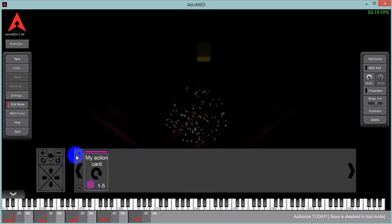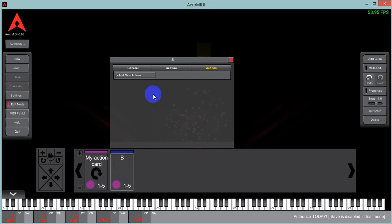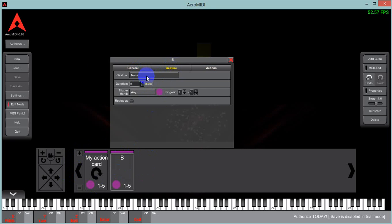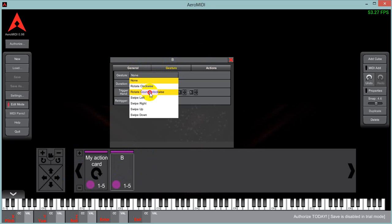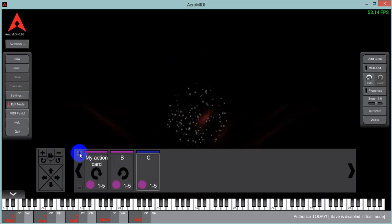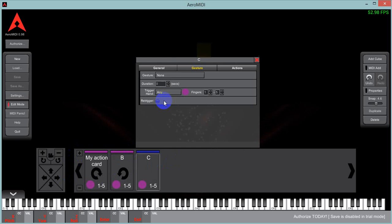Let's create a few more action cards to give you the idea. We're in the purple group here. We're just gonna leave that as B. And we'll do a rotate counter clockwise. And then we'll do another one.